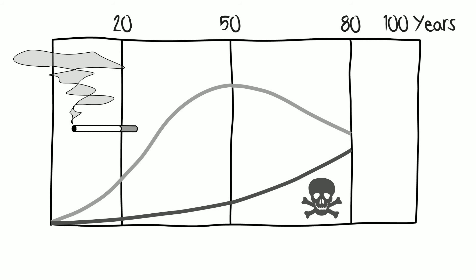And in the fourth and final stage, smoking prevalence continues to decline, while smoking-related deaths continue to rise. High-income countries are mainly in the fourth stage, whereas low- and middle-income countries are in the second stage.